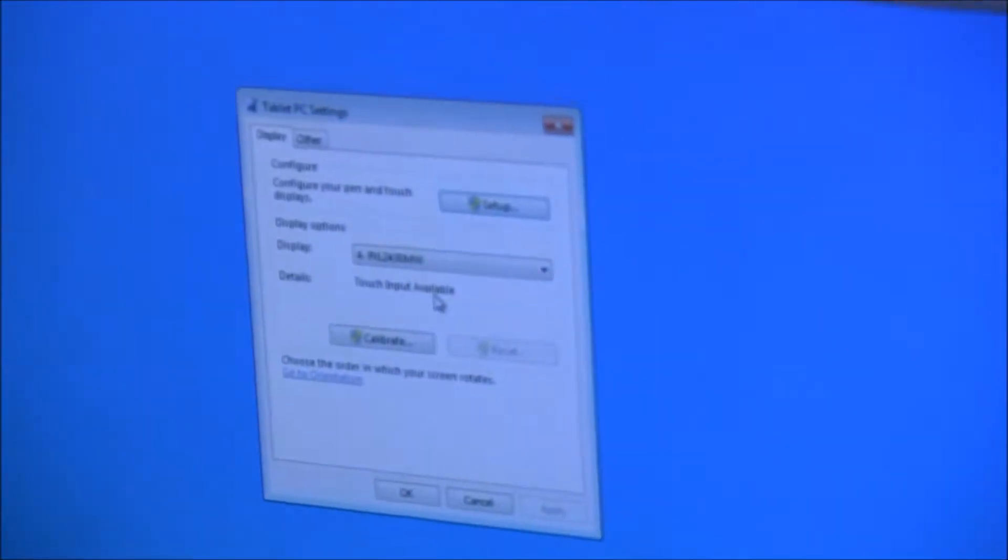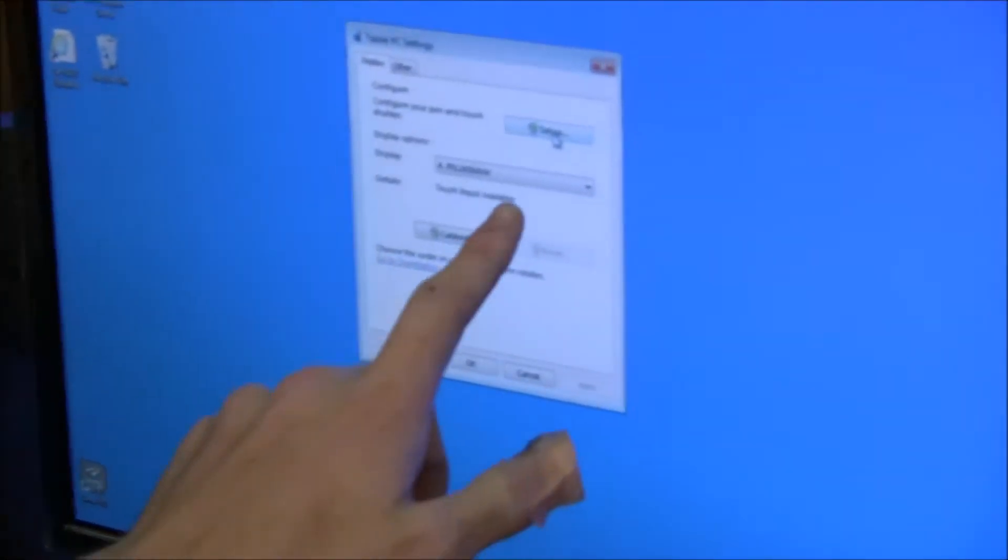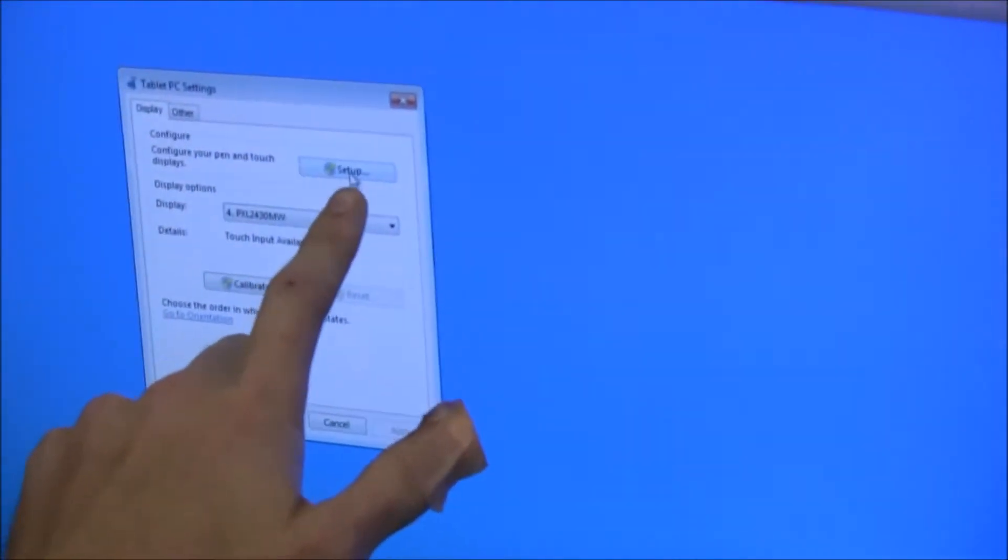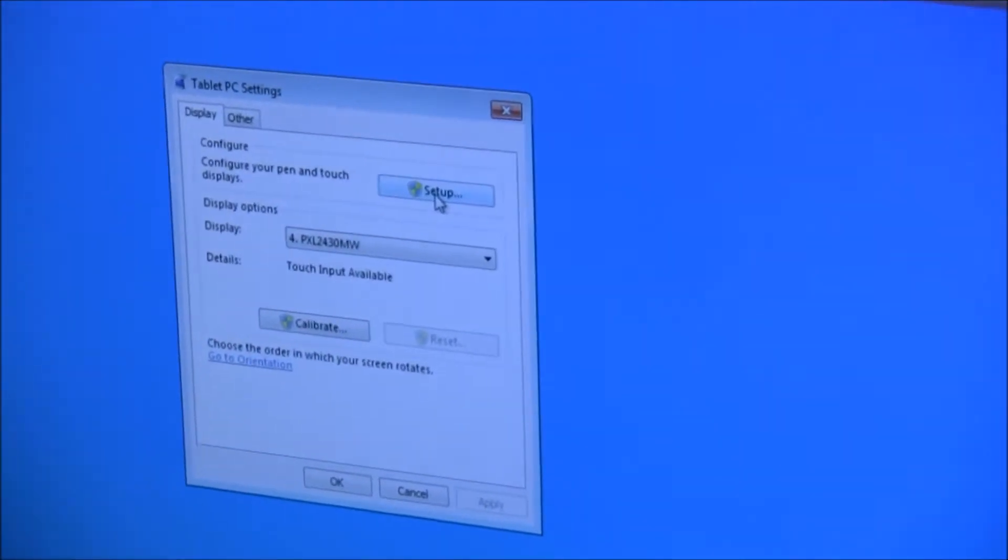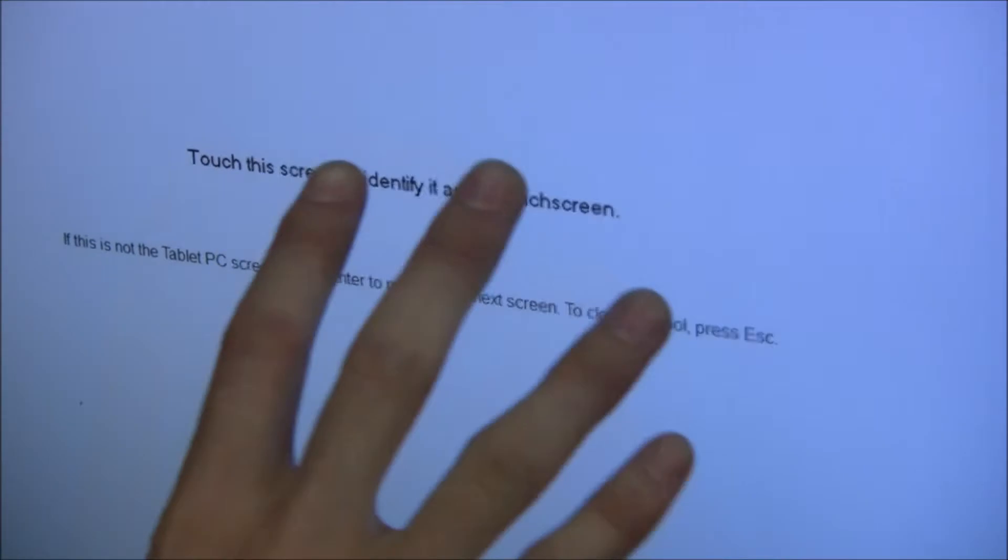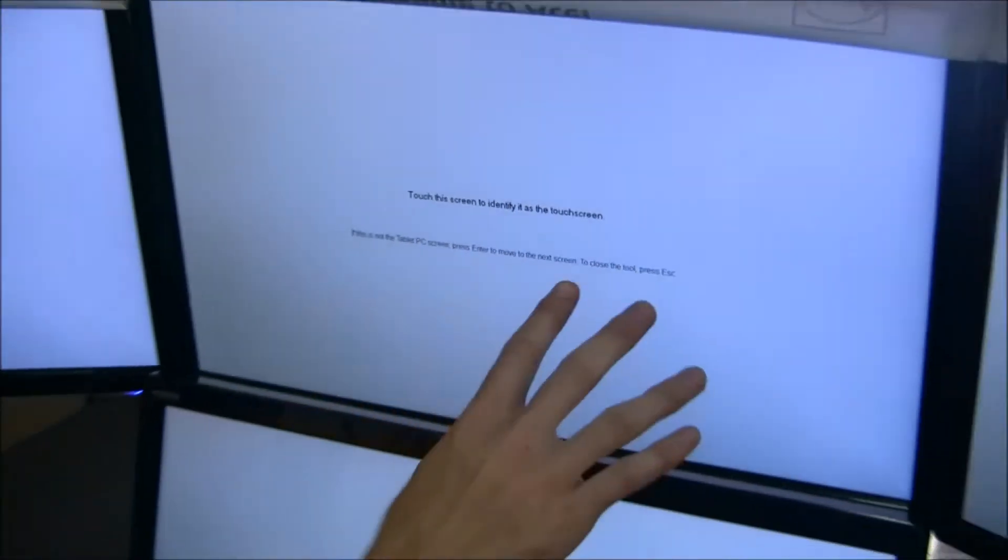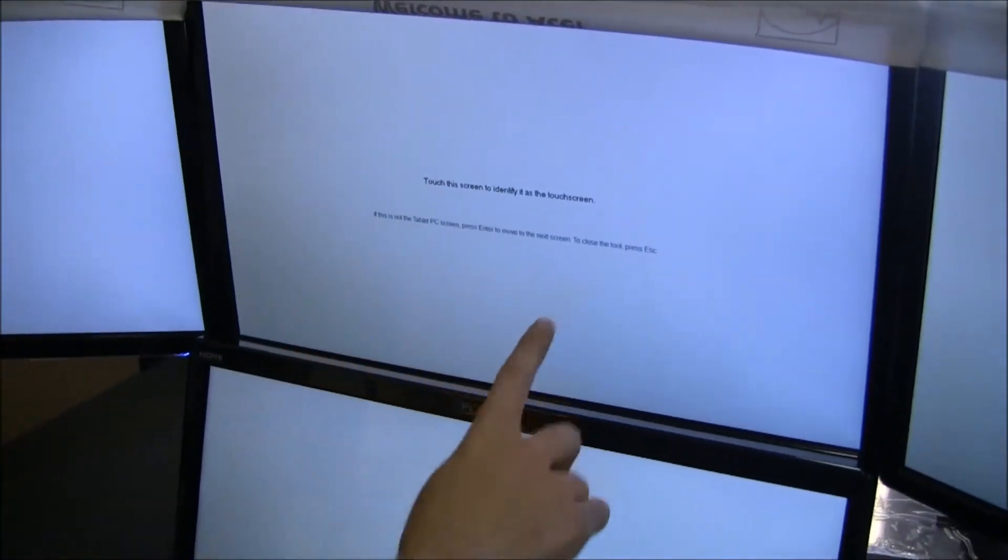To do the process, all you have to do is go to the setup button and white screens will appear on each monitor. As you can see, this isn't the touch screen we want, so we'll hit enter